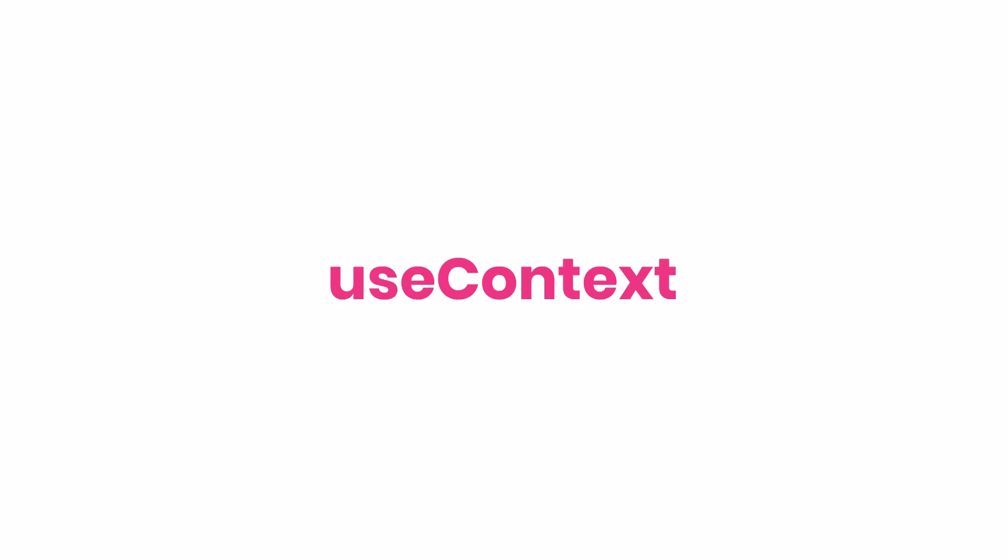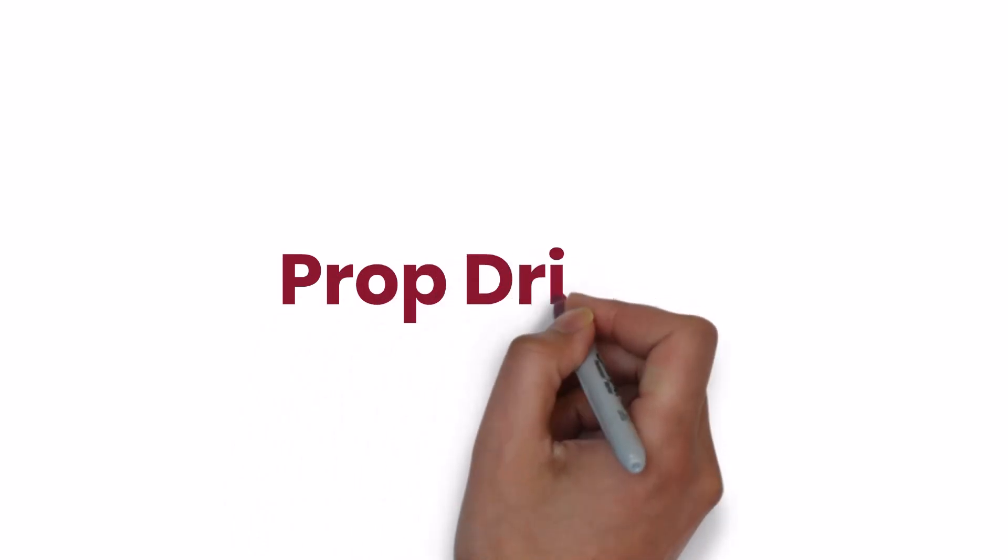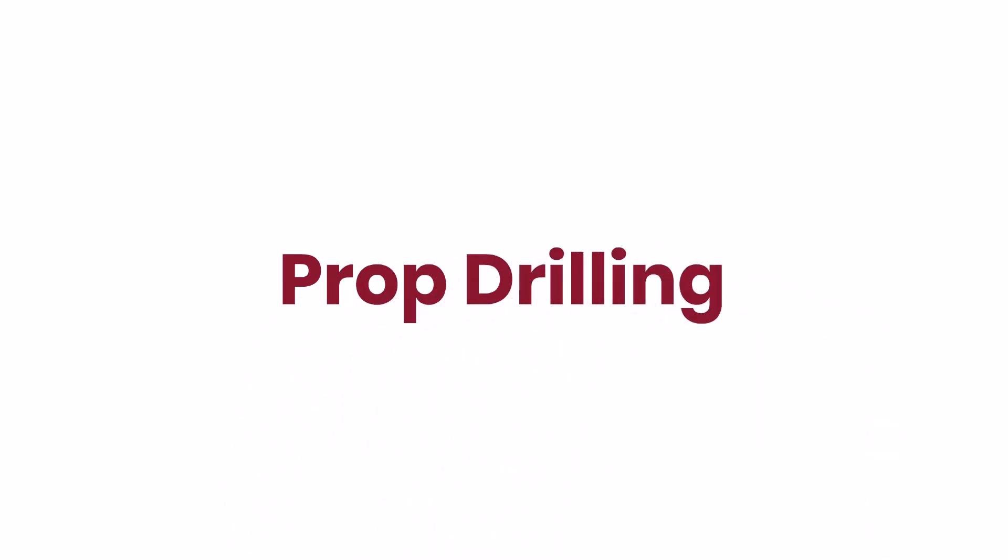UseContext is a hook that allows us to maintain a global state within our React application. It provides us a way to share data between components without prop drilling. Prop drilling, what is that? Let me explain that first.